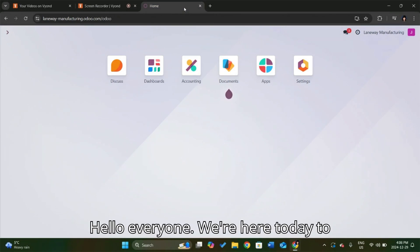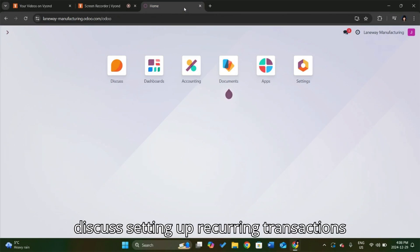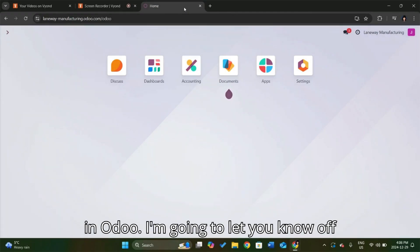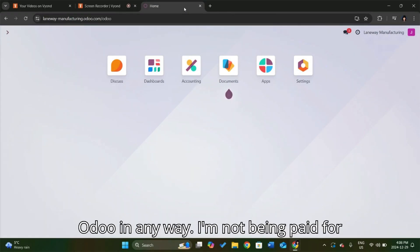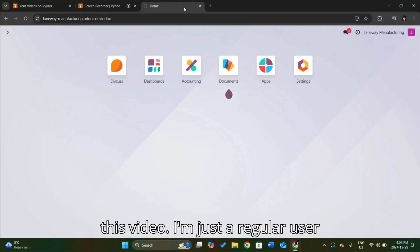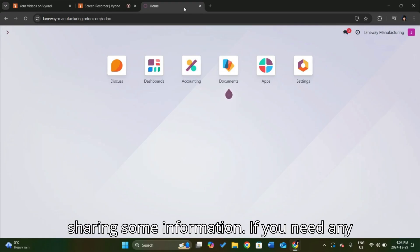Hello, everyone. We're here today to discuss setting up recurring transactions in Odoo. I'm going to let you know off the bat that I am not affiliated with Odoo in any way. I'm not being paid for this video. I'm just a regular user sharing some information.